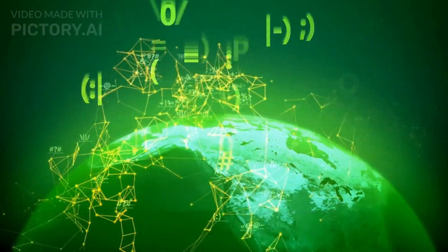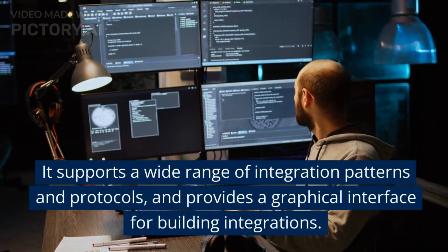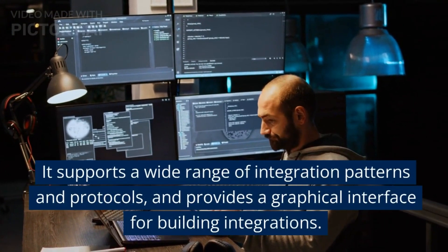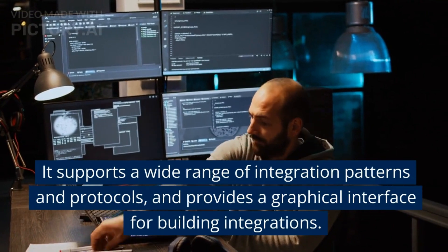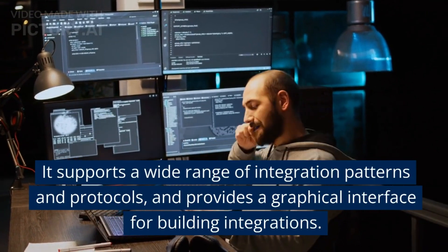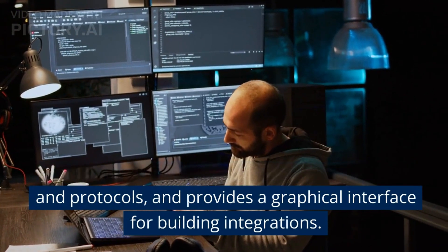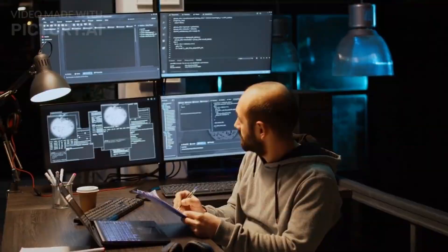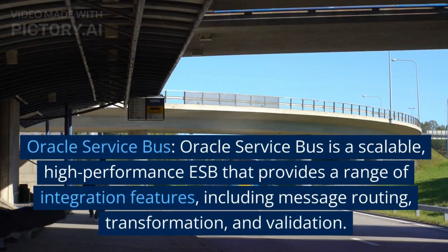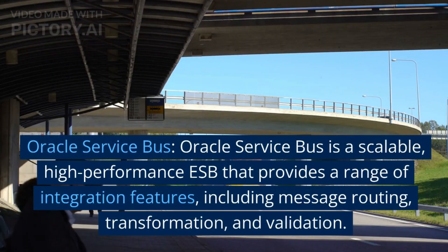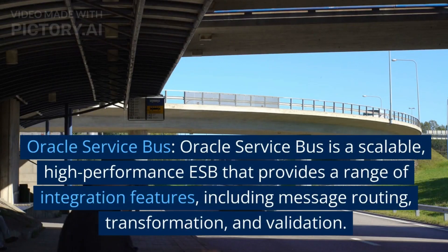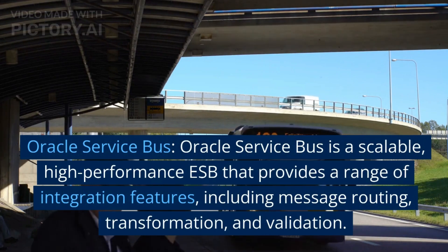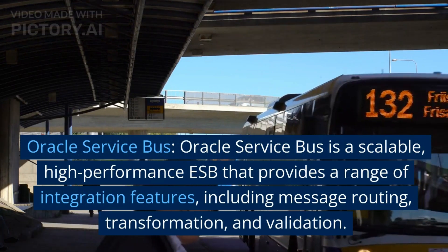Four: Oracle Service Bus. Oracle Service Bus is a scalable, high-performance ESB that provides a range of integration features including message routing, transformation, and validation. It supports a wide range of integration patterns and provides a graphical interface for building integrations.